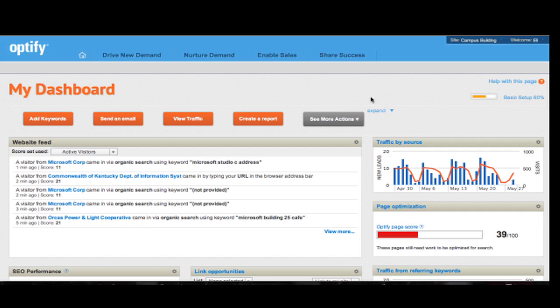Hi everybody, my name is Elisabeth and I'm a marketer here at Optify. In today's short video, I'm going to show you how to create a score set.